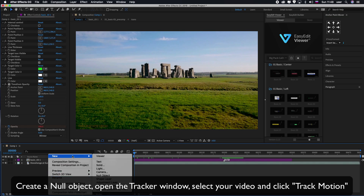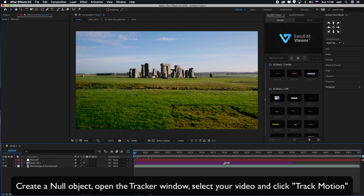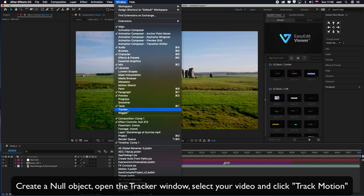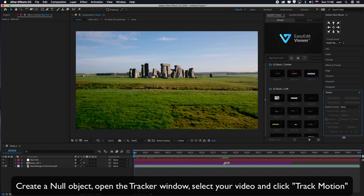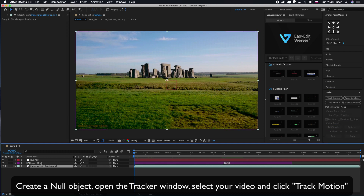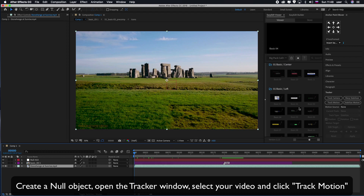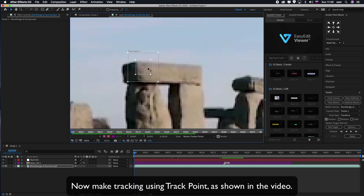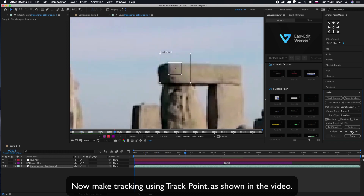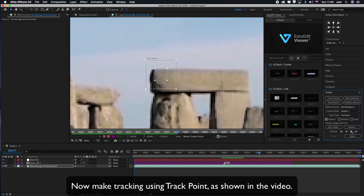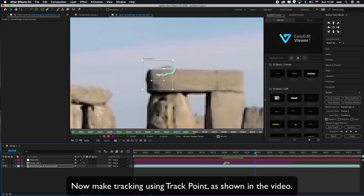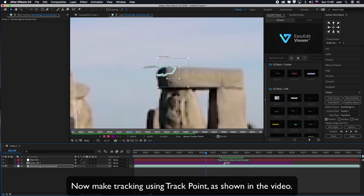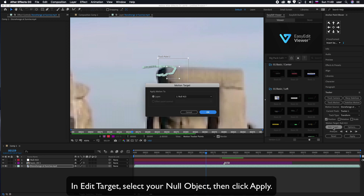Create a null object. Open the tracker window. Select your video and click track motion. Make tracking using the track point as shown in the video. In edit target, select your null object, then click apply.